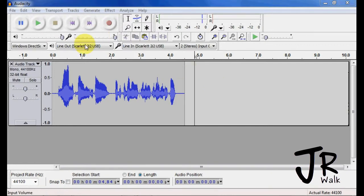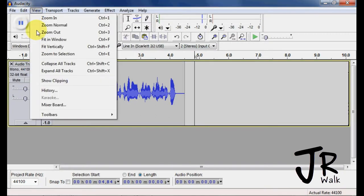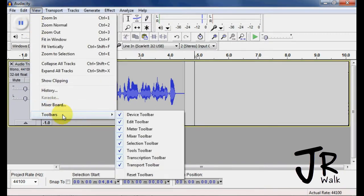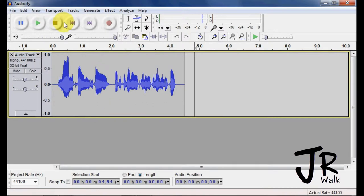First of all, I get rid of almost all these toolbars, so I go under View, Toolbars, and I turn off the device.